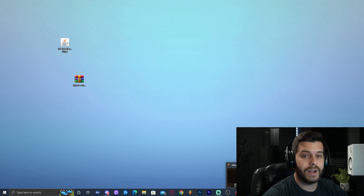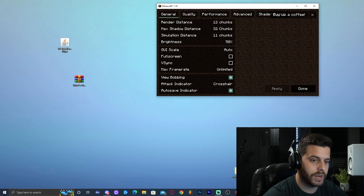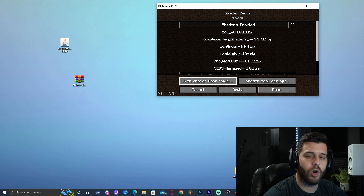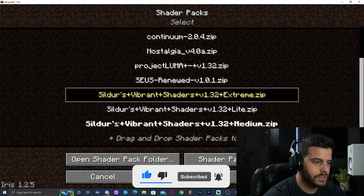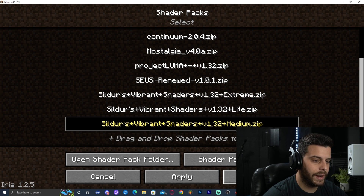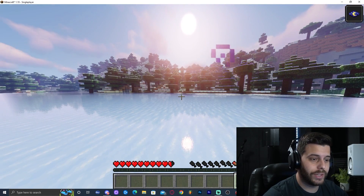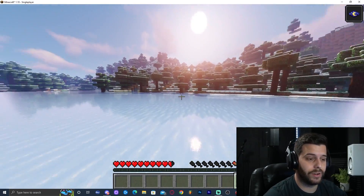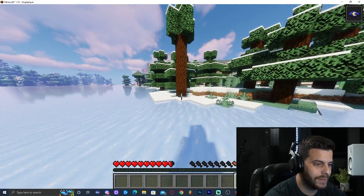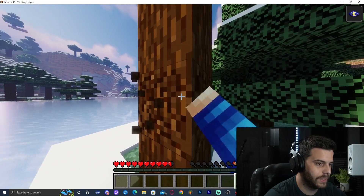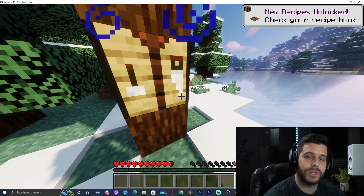Once the shader downloads, drop it into the desktop, close the website, and launch your game back up. Go to Options > Video Settings > Shaders > Open Shader Pack Folder and drag and drop the shader file in. As you can see, the Medium Shaders loaded right in. Click on it, click Apply, and load up a world. The shaders are working — this is 1.19 and there's no problem with it. The game works just as it should. I hope you enjoyed this tutorial, and as always, bye bye!